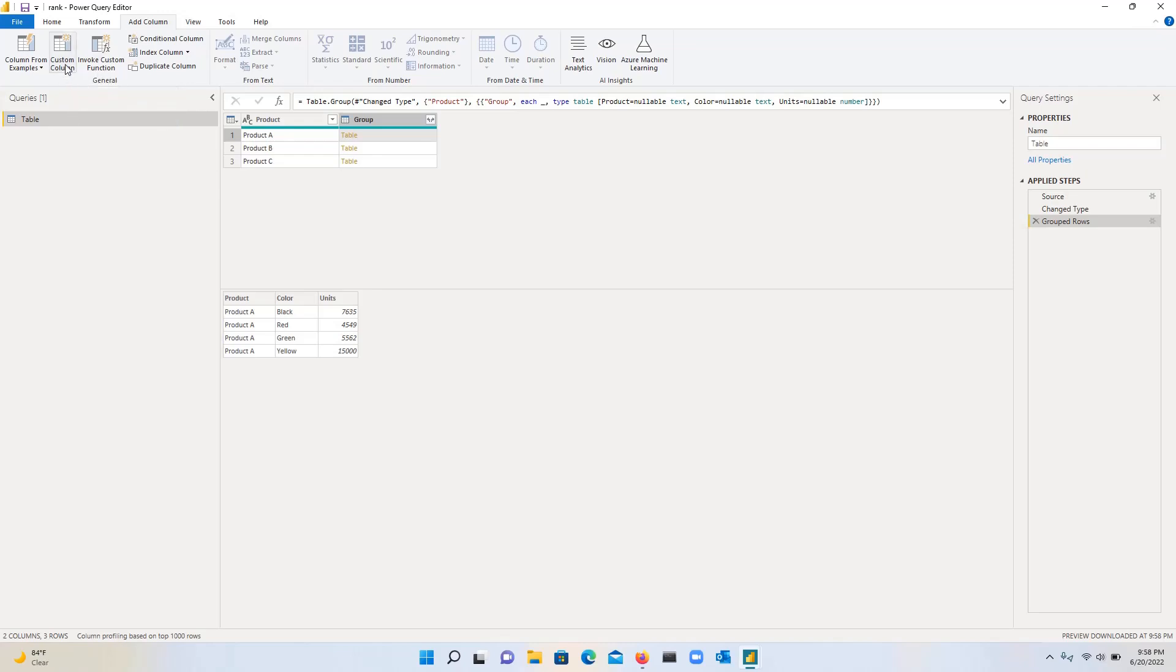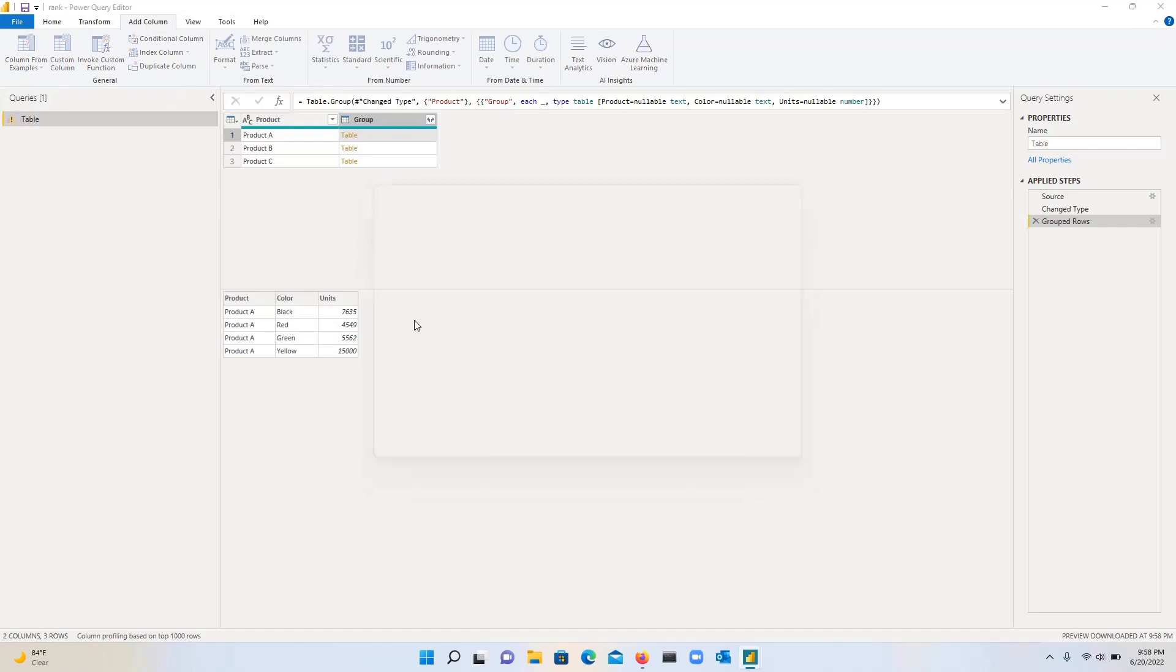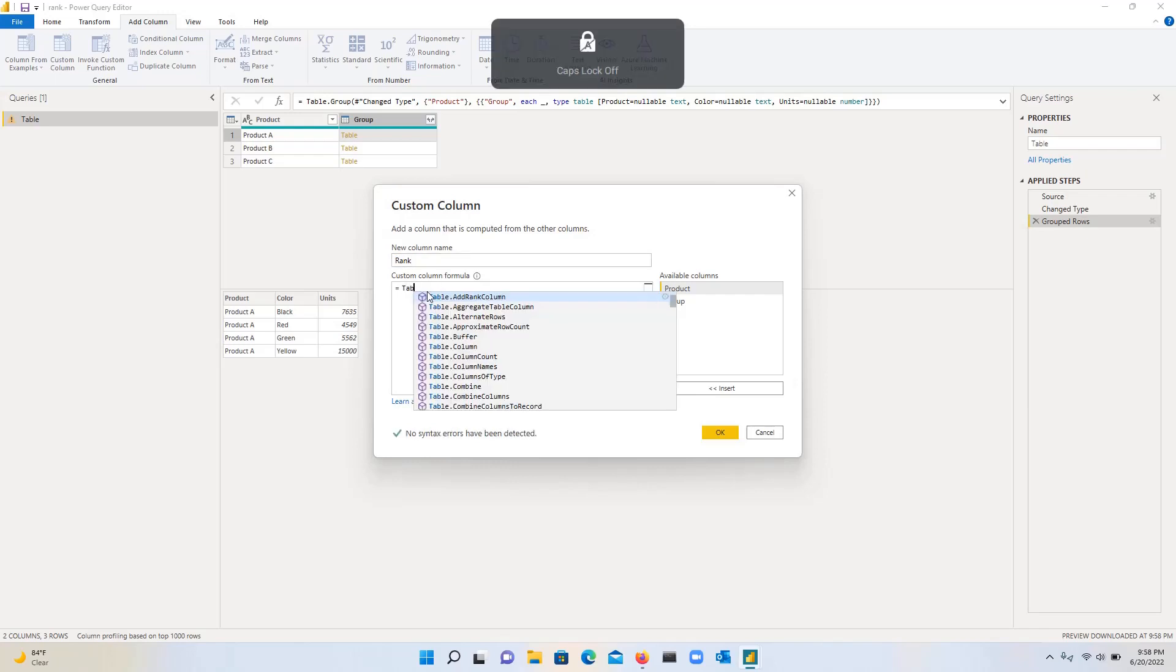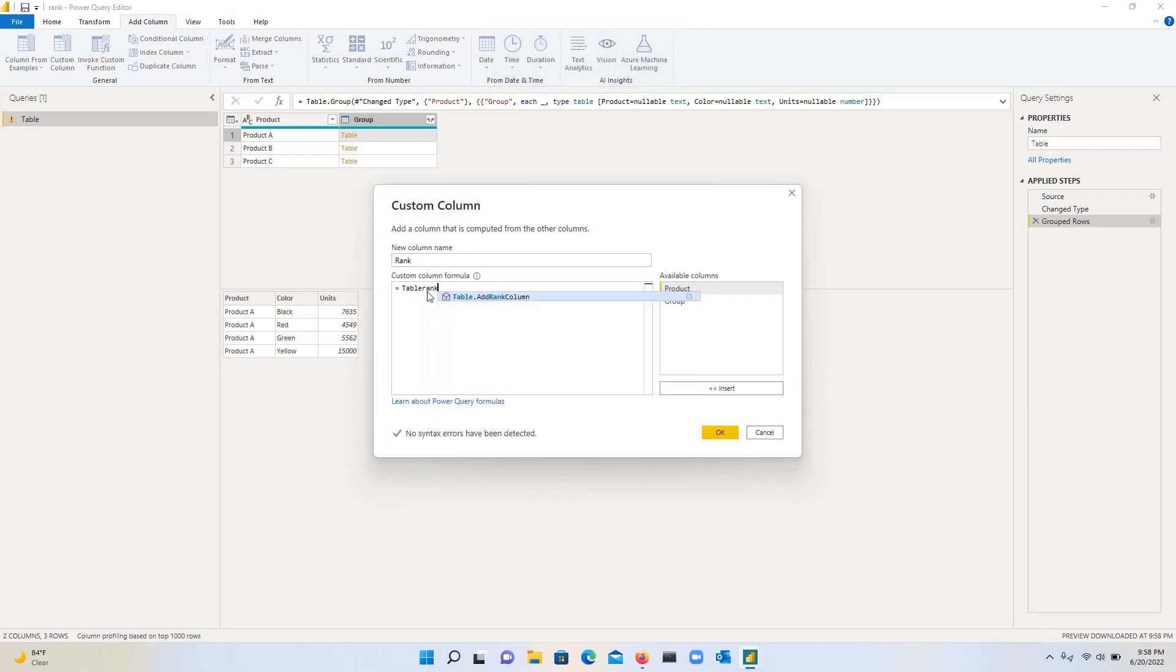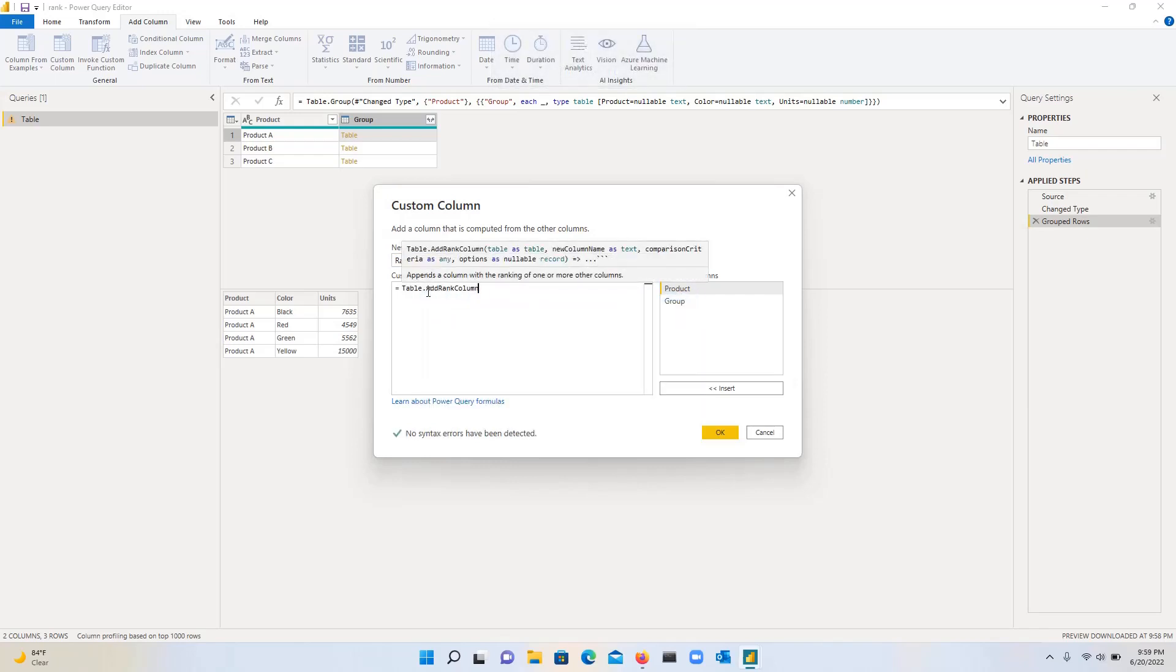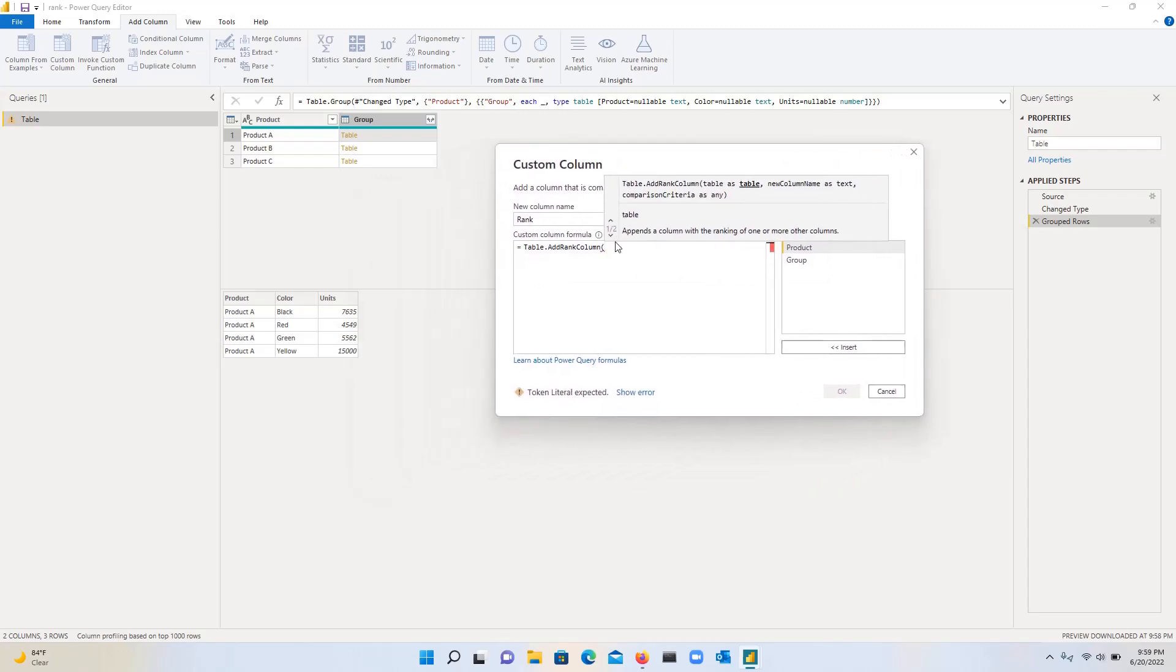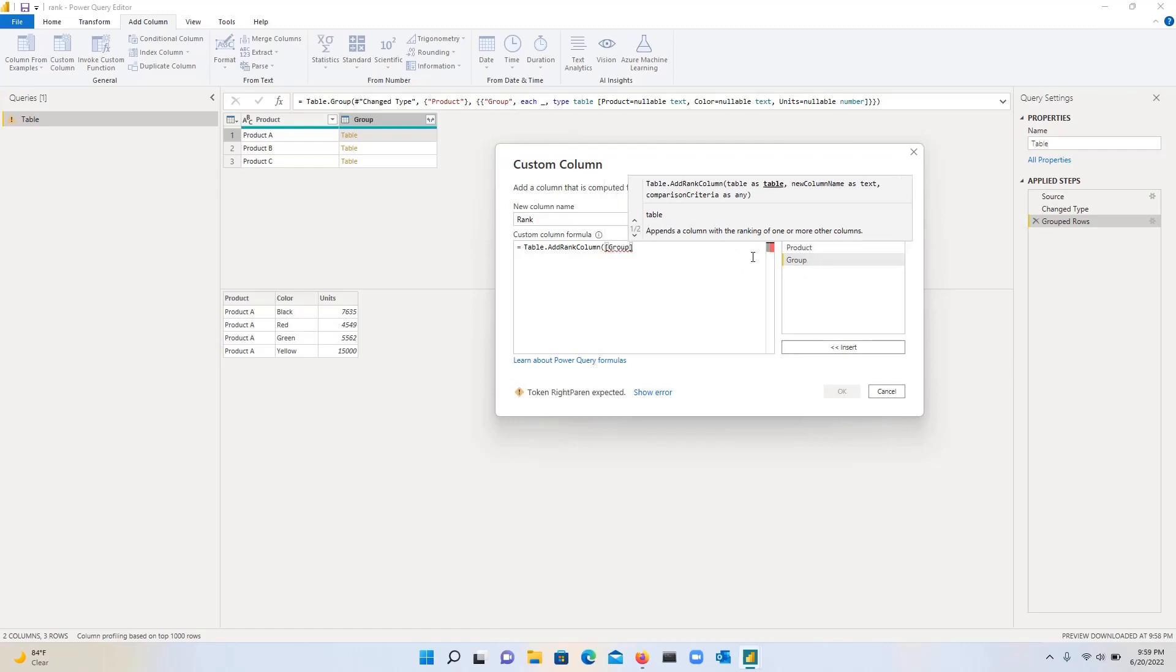I'm going to go to add column and then custom column. And then what do we want to do? We want to call this as a rank column and then table rank. The trick here is that we would usually when we create when we use a custom column, you specify which column. In this case, we are not going to do that.